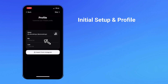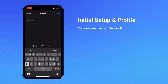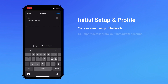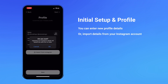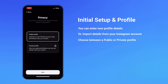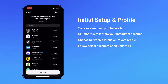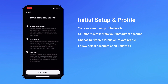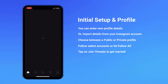Initial setup and creating your profile. Once you install the Threads app you can begin setting up your profile. You can either enter brand new information or import your profile details from Instagram. When you tap on the next button you can decide whether you'd like to have a public profile or a private profile. Make your selection and then tap next. Threads will ask if you'd like to follow the same accounts you follow on Instagram — you can either select a few accounts manually or simply hit follow all. On the next screen, have a read through the info on how Threads works and then tap on the Join Threads button. This will take you to the home screen.